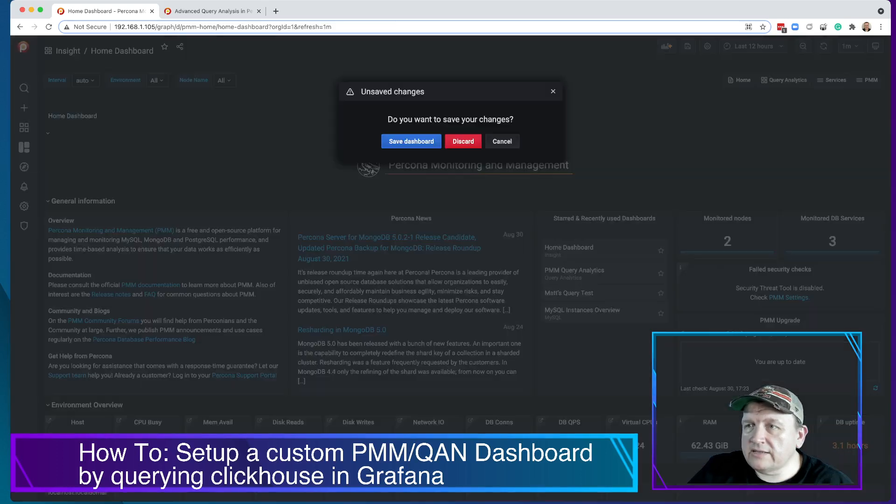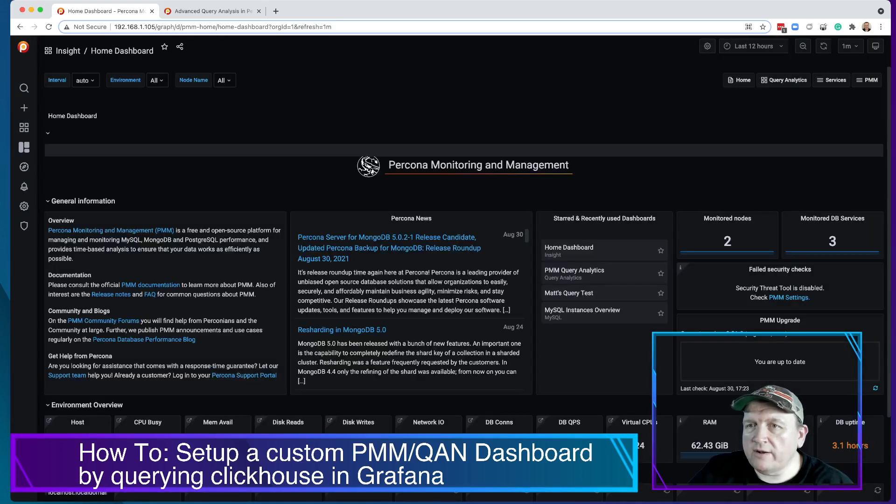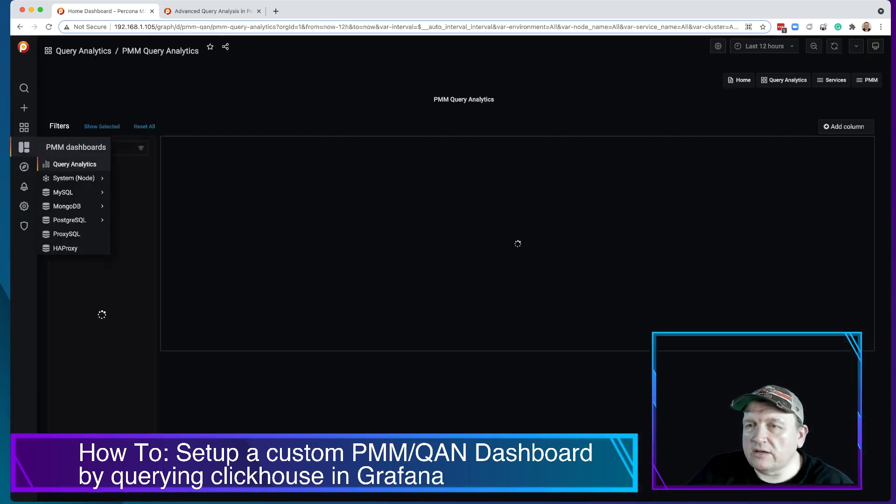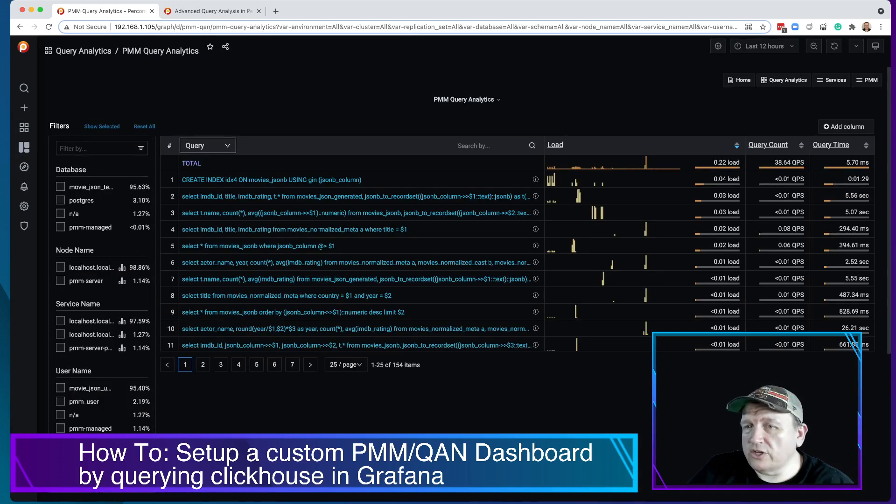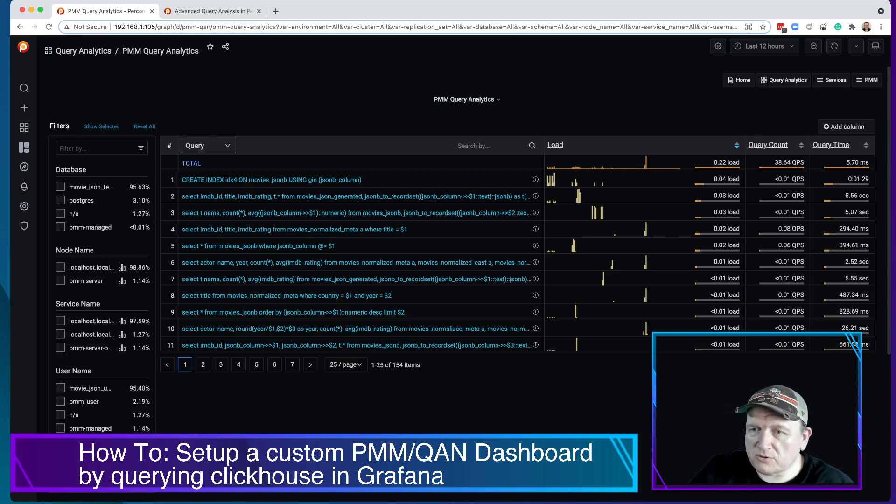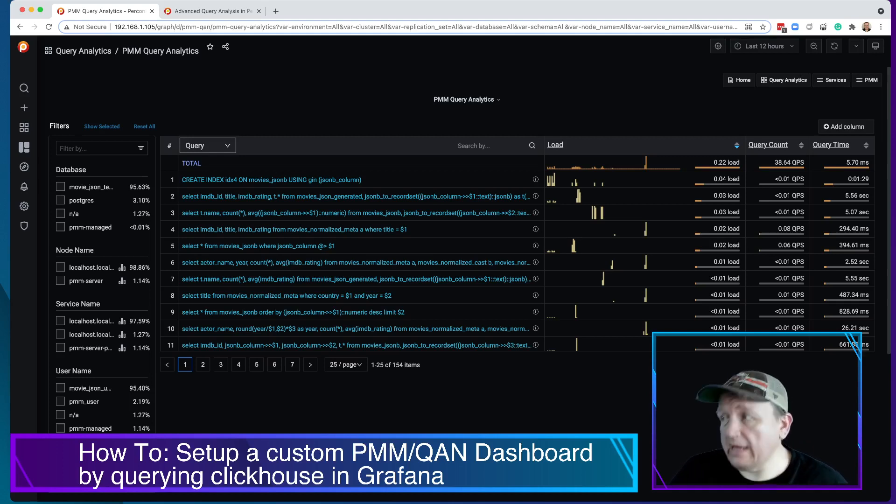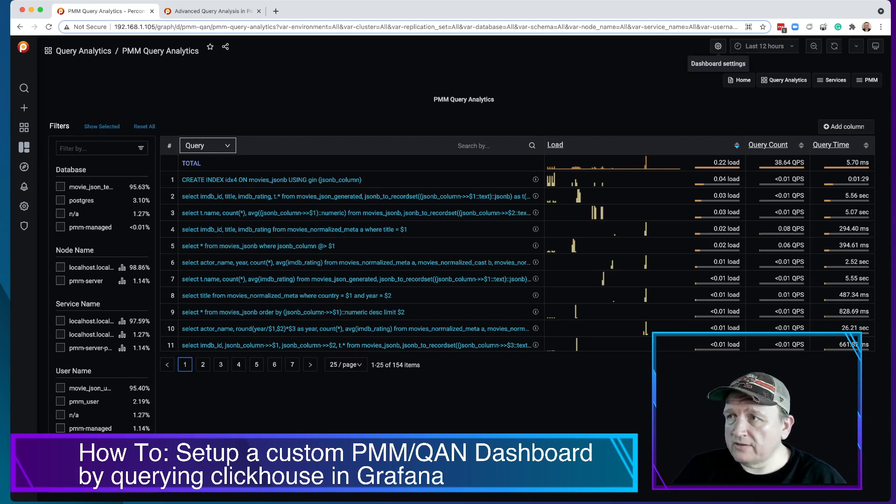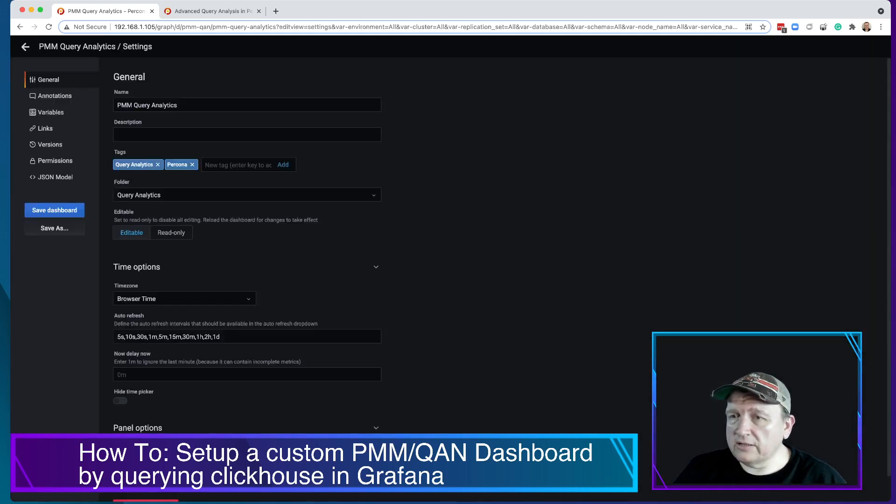And the service name is what we're most interested in. But in this case, I want to use the service name from QAN because I don't want to filter it based on other things. I want to just get the raw data. So I want basically localhost, local domain Postgres, that's my localhost Postgres, my MySQL server, or my PMM server in the case of this. Those are the ones we want and we want them in a dropdown. So let's go ahead and take a look at how they've defined that.